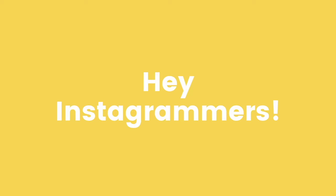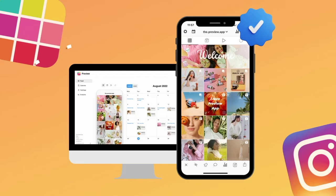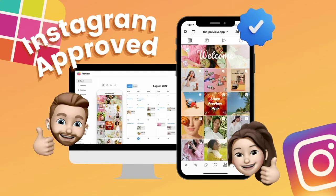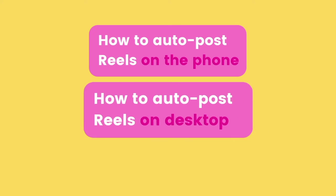Hey Instagrammers! Need an easy way to stay on top of your Instagram game? Try Preview app's auto post feature. Preview has just been officially reviewed and approved by Instagram, so it's completely safe to use for your account. So let's go over how to auto post Instagram Reels on your phone.